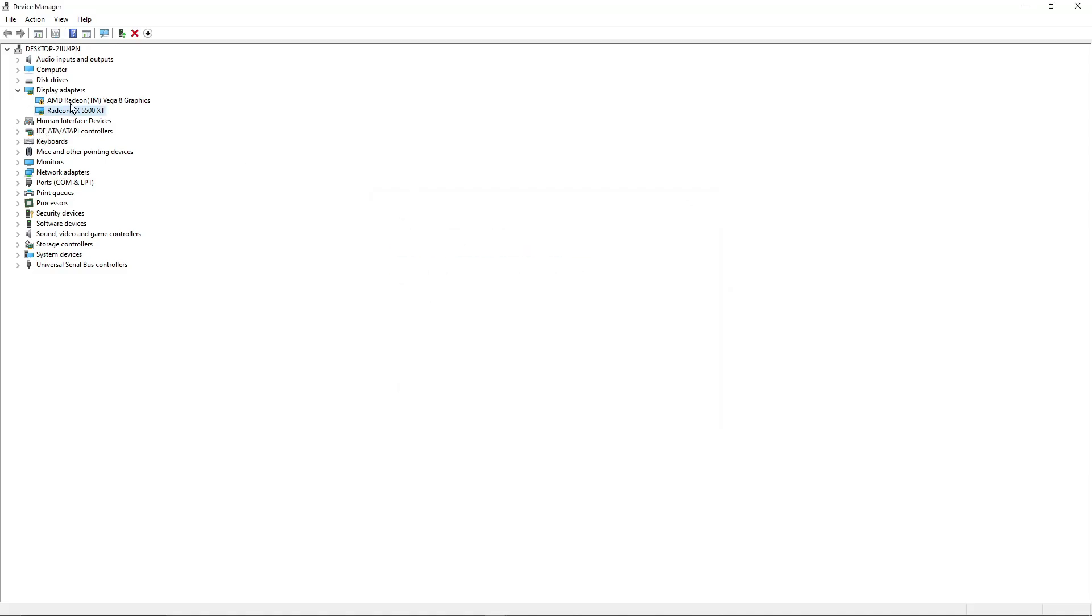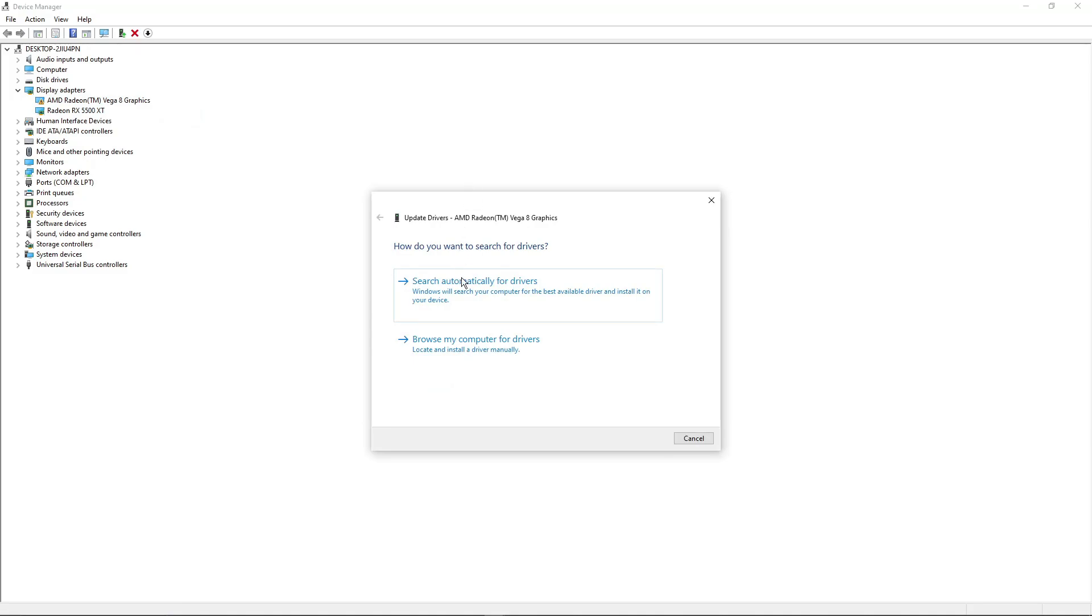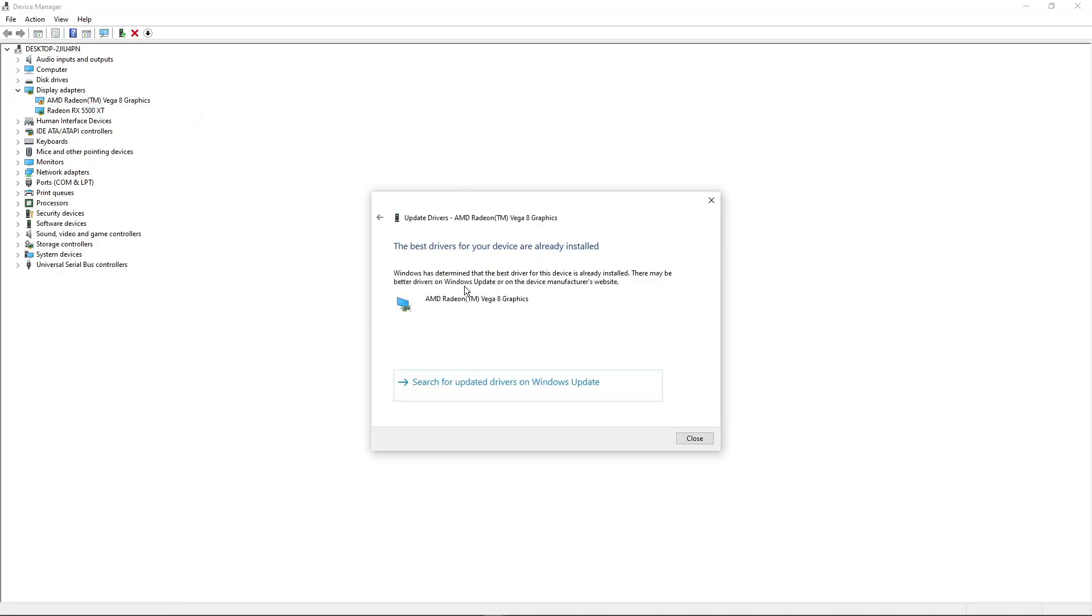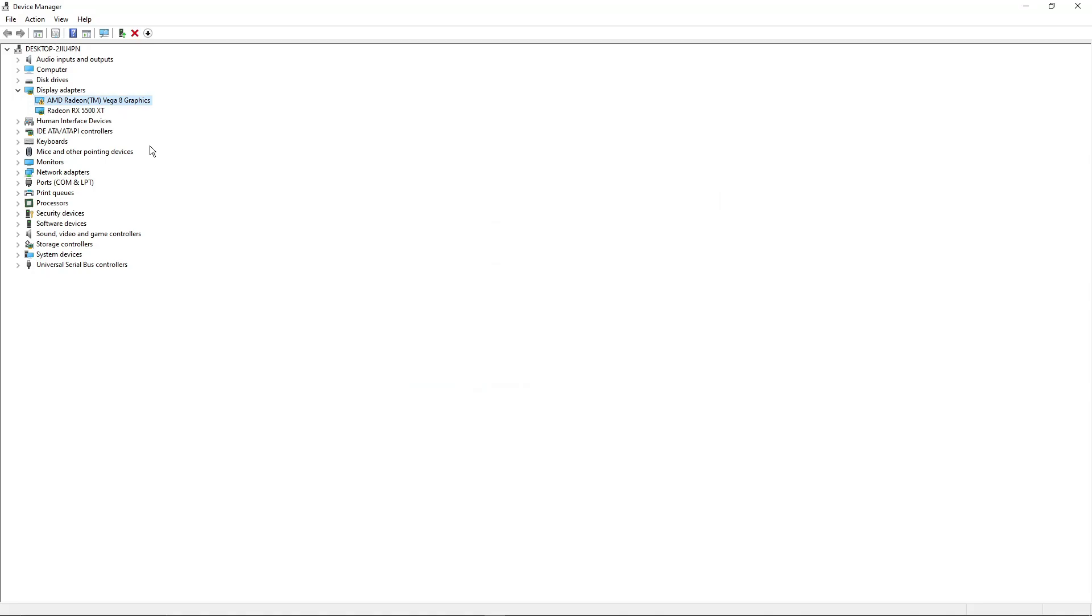Now, do the other one. AMD Radeon Vega graphics. Click on it. Search them automatically for drivers. That being said, that should fix our problem.